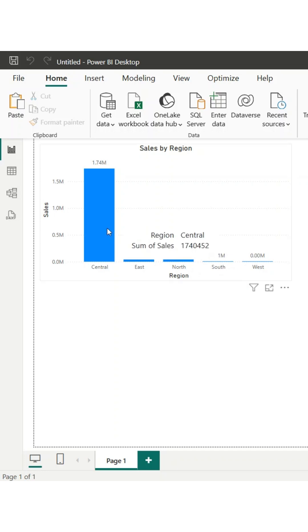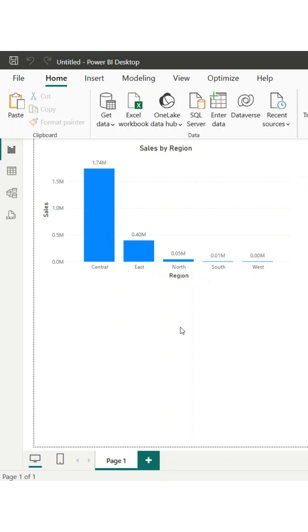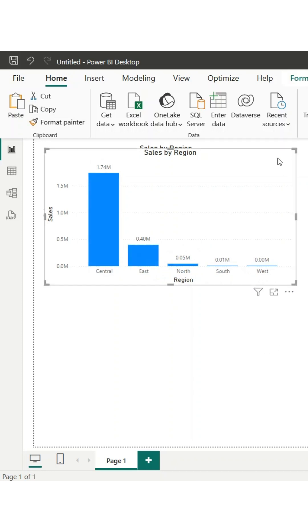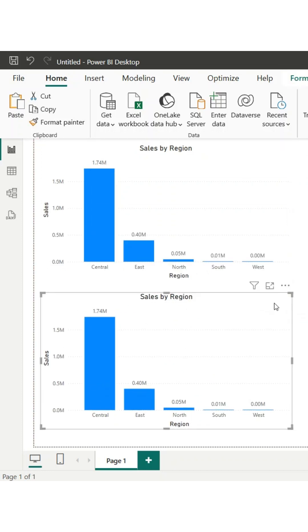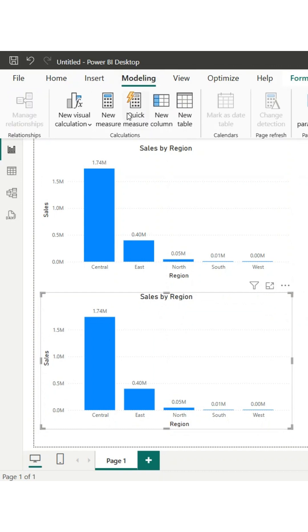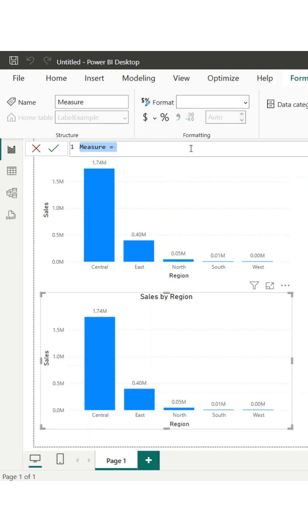Ever looked at your Power BI report and noticed that some data labels just don't make sense? Power BI tries to format labels automatically, but when your numbers vary too much, you might end up with 1.74 million and 0.0 million on the same chart.